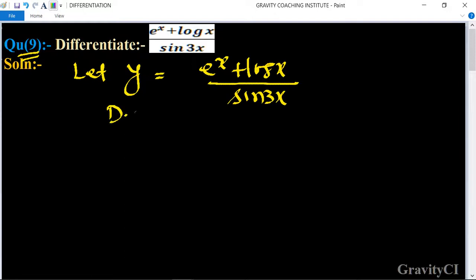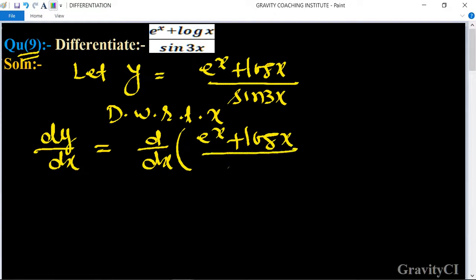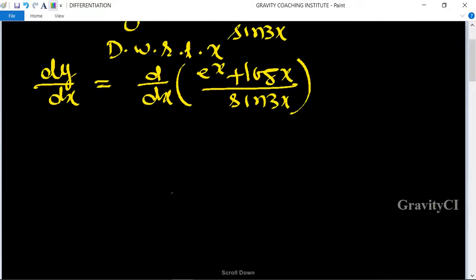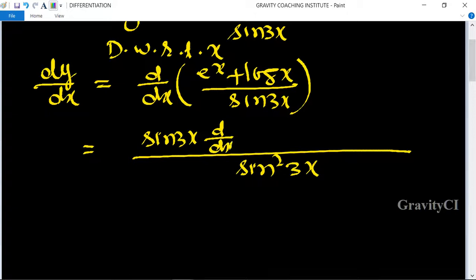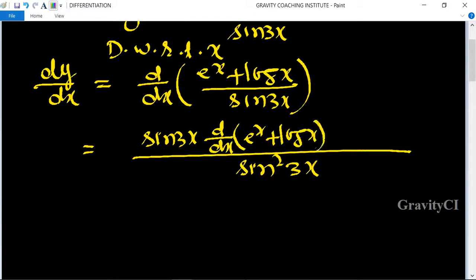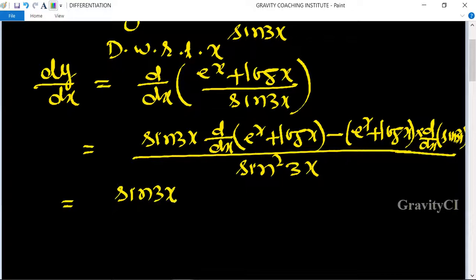Differentiate with respect to x, so we get dy/dx equal to the derivative of (e^x + log x) / sin 3x. Now we apply the quotient rule: equal to [sin 3x · d/dx(e^x + log x) minus (e^x + log x) · d/dx(sin 3x)] upon sin²3x.